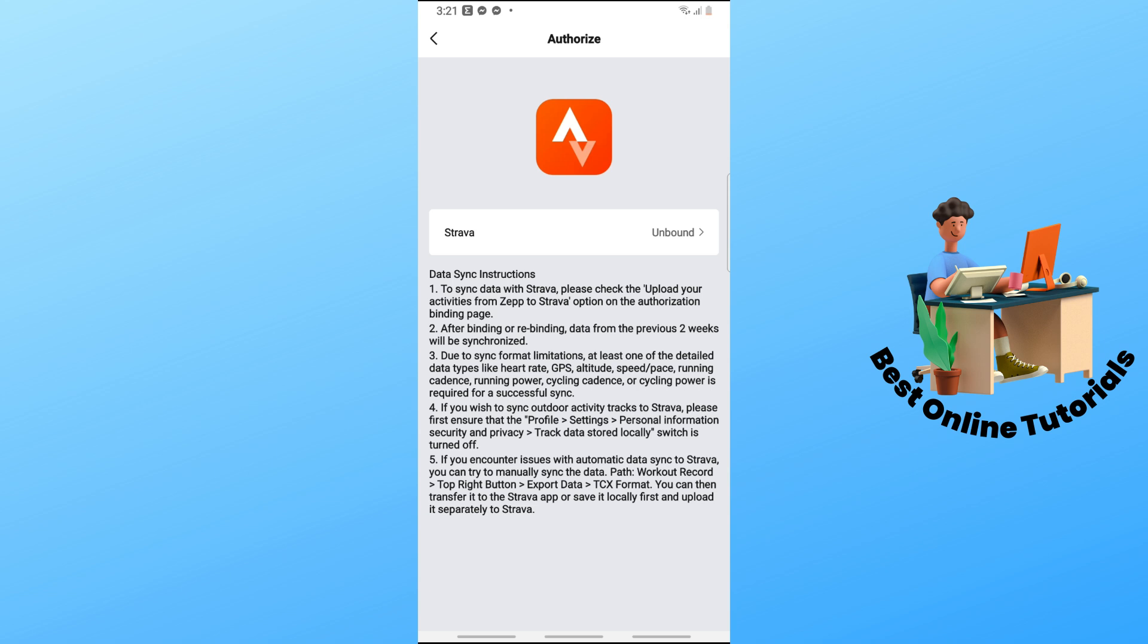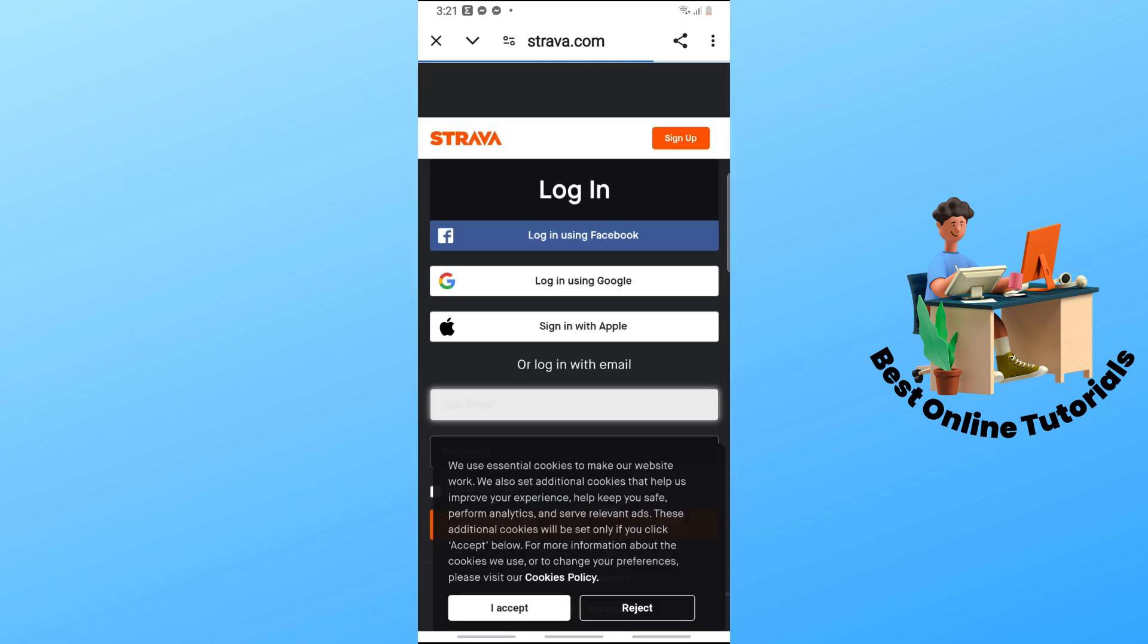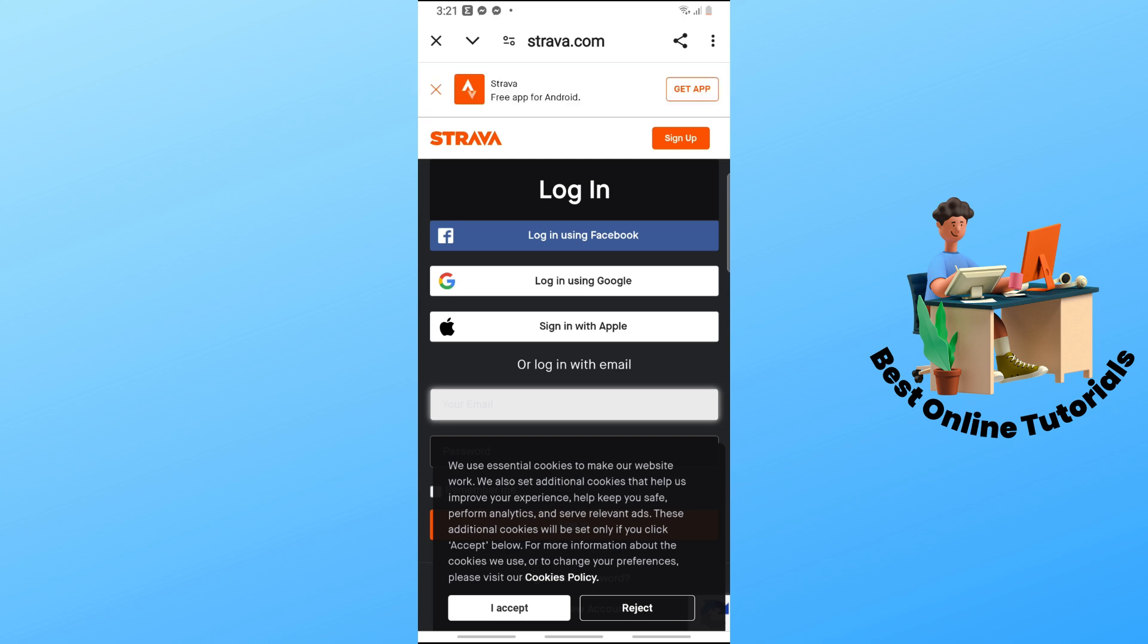Now from here, tap on Unbound. Wait for it to load up, and it will ask you to log in to your account. Simply log in to your Strava account.